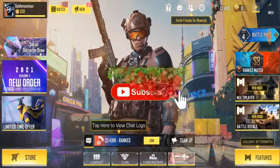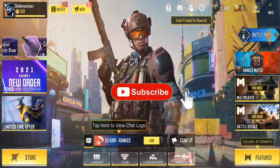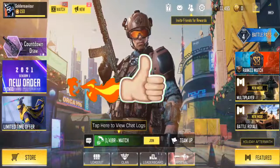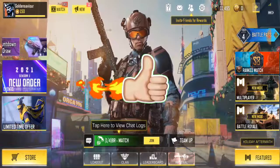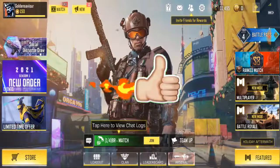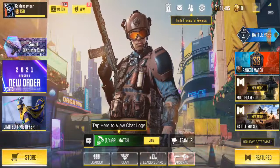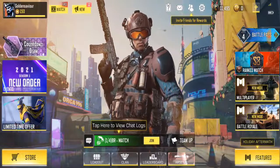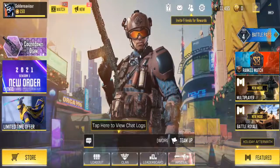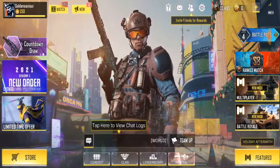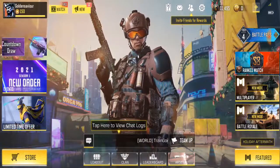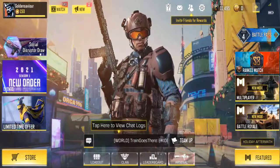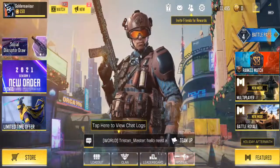I want to show you guys how you can leave your account and how to log out and log in again using the COD activation account. You can do this on any phone — iOS, Android, tablet, anywhere. I'll also show you guys in this video how to switch accounts.